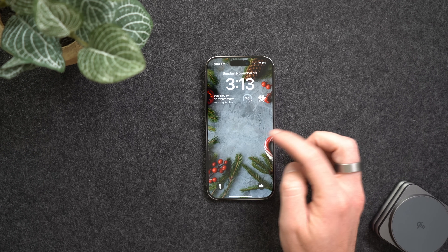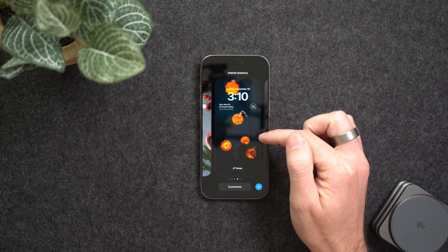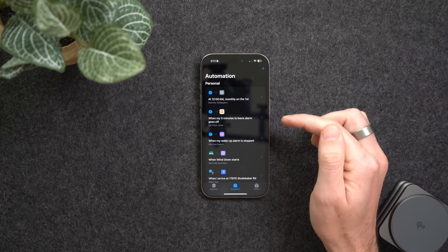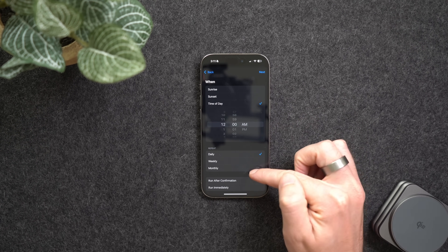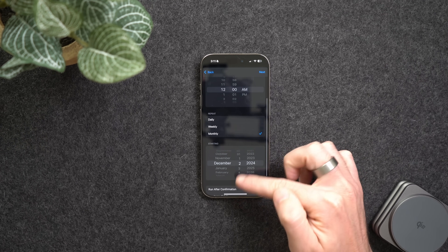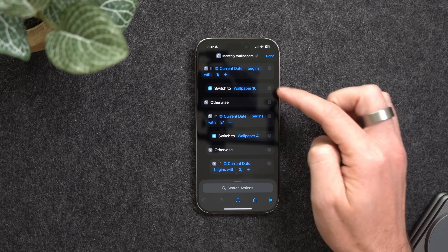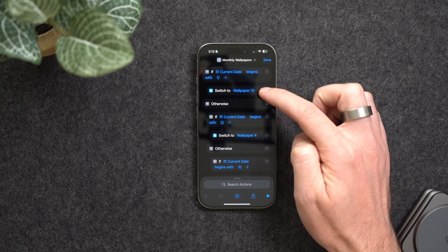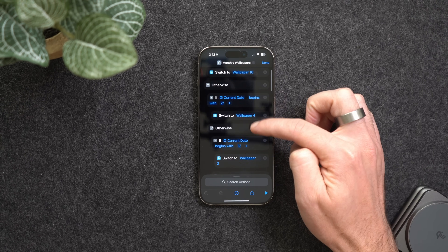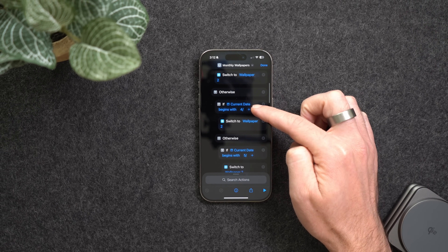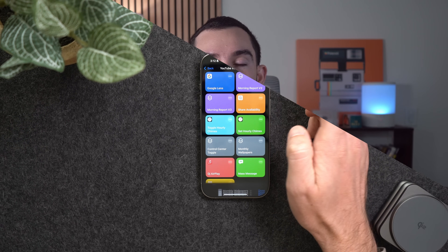The next shortcut is all about the seasons — someone wanted their wallpaper to automatically change every month, so October gets spooky wallpapers, December gets Christmas, and so on. First, make all the wallpaper sets you want for each month. Then go to Automations, set a time-of-day automation at 12 AM repeating monthly starting the first of the next month, run immediately with no notification. Attach the shortcut, which uses an if-statement checking the current month and switching to the matching wallpaper set.